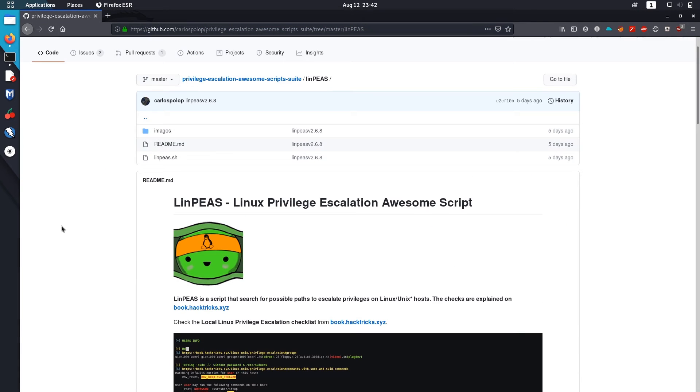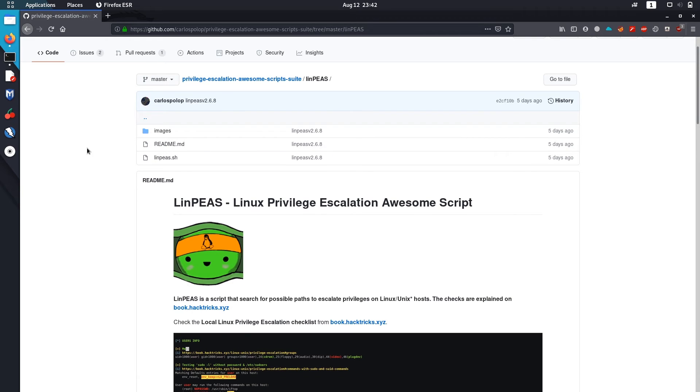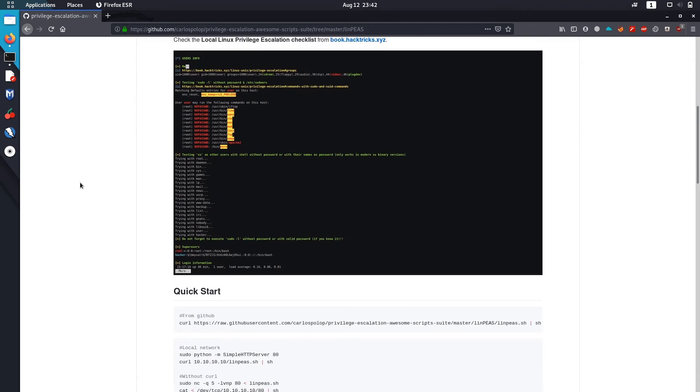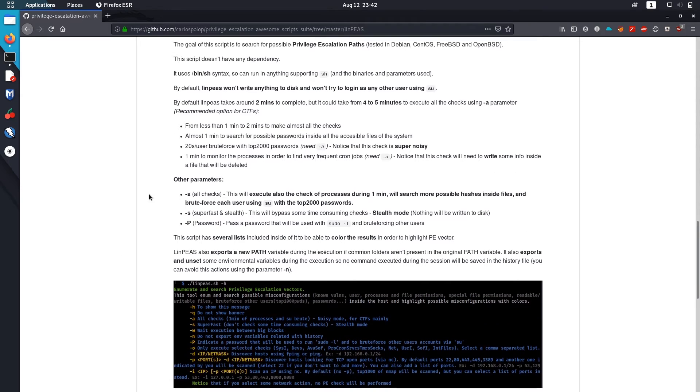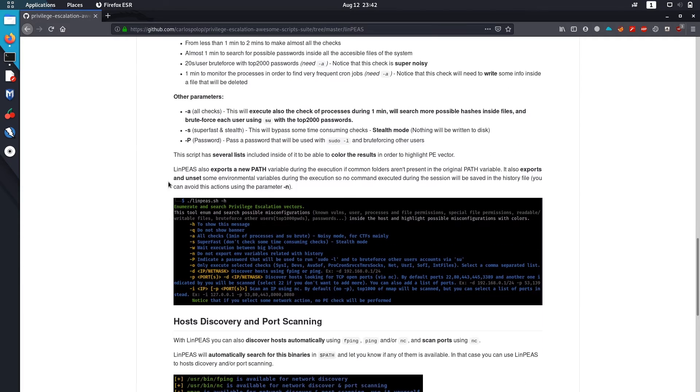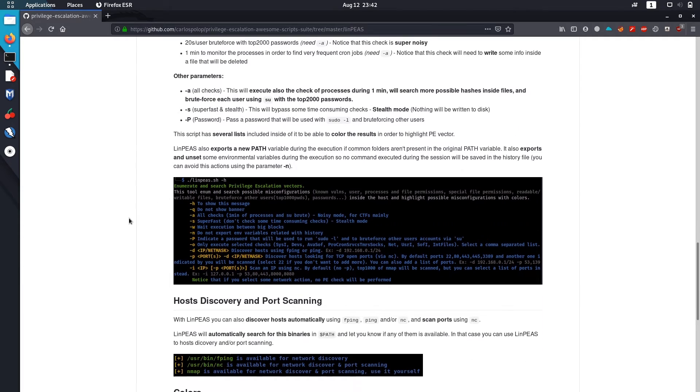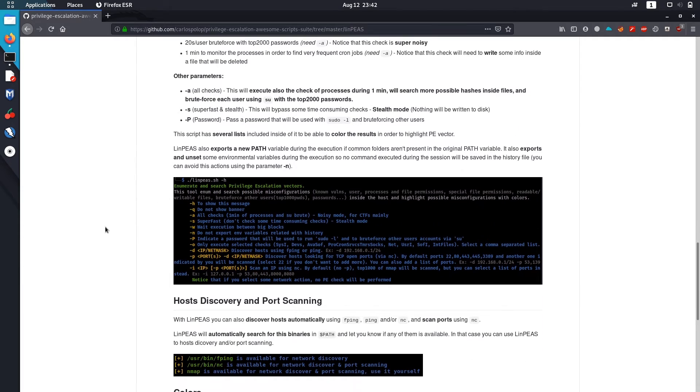Its owner is Carlos Polop. It's also pretty easy to use. It provides lots of data. There's information on how you can use it, including stealth mode.